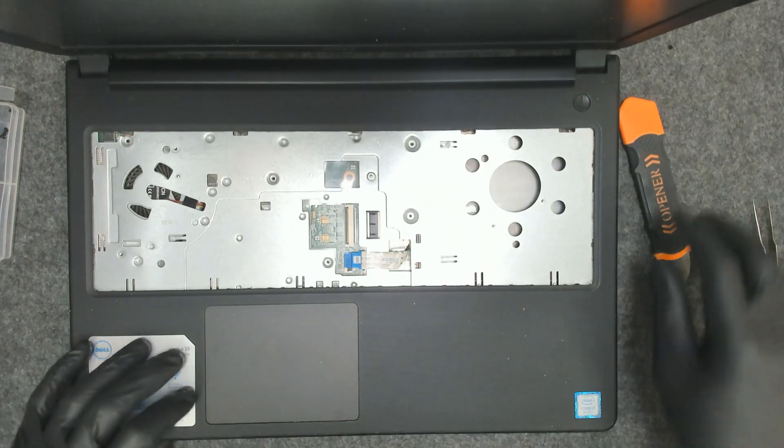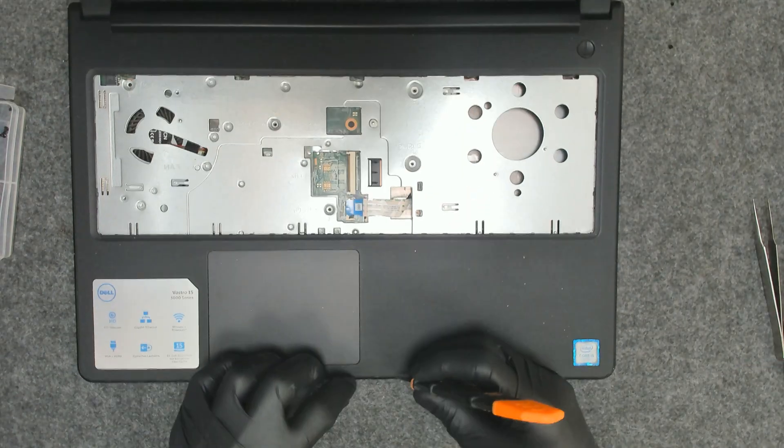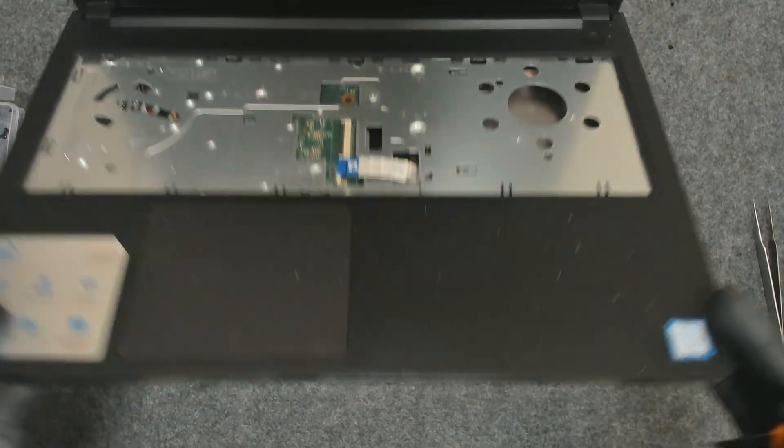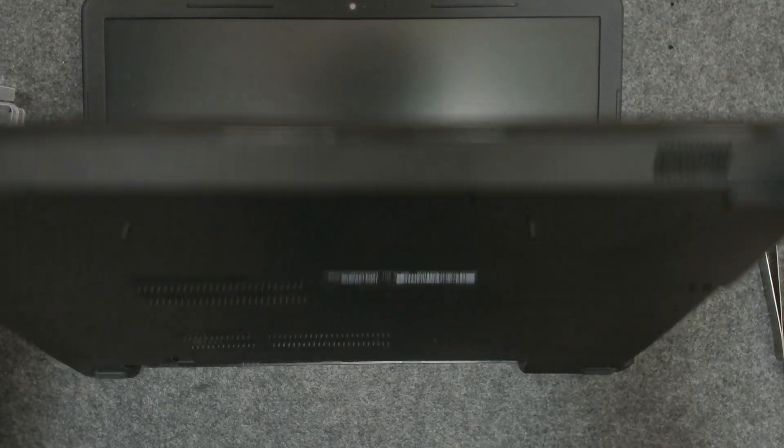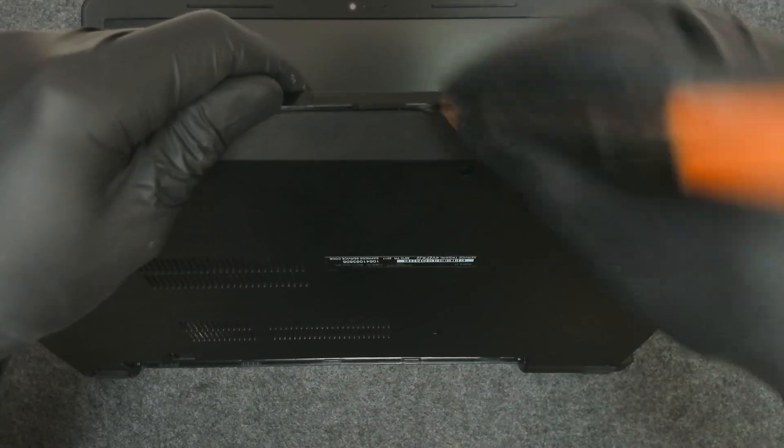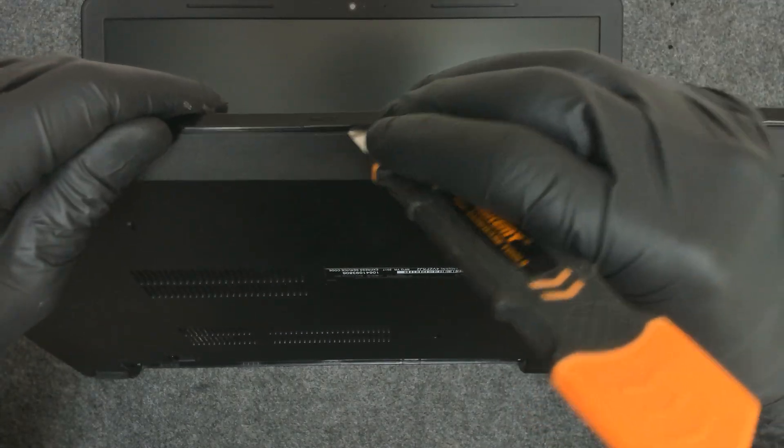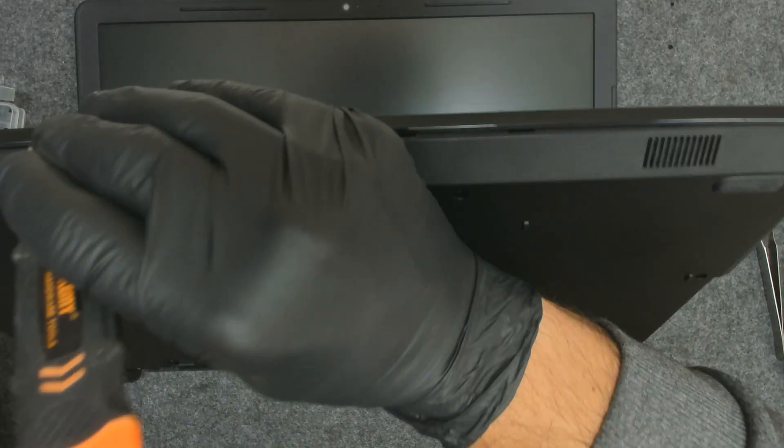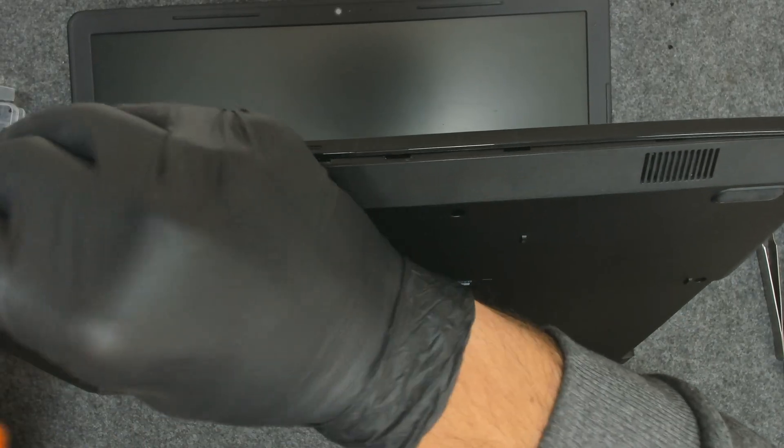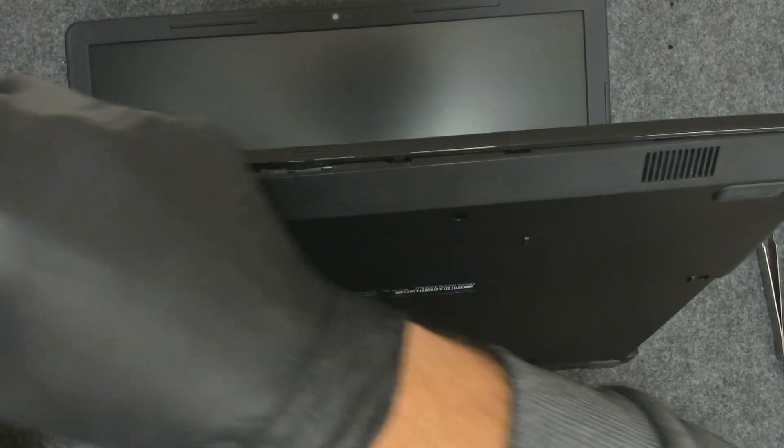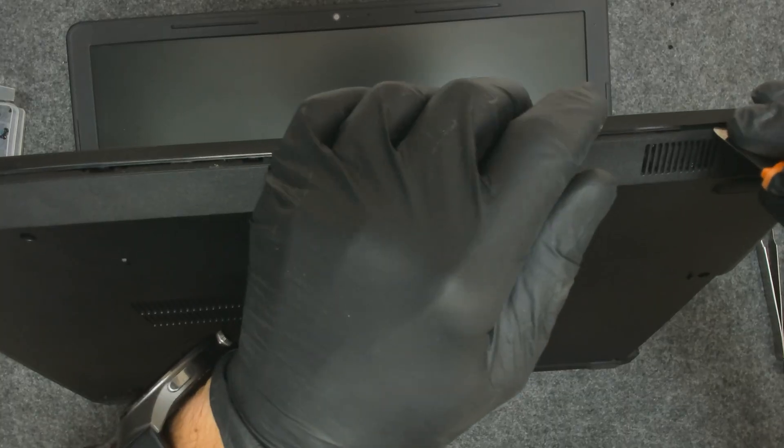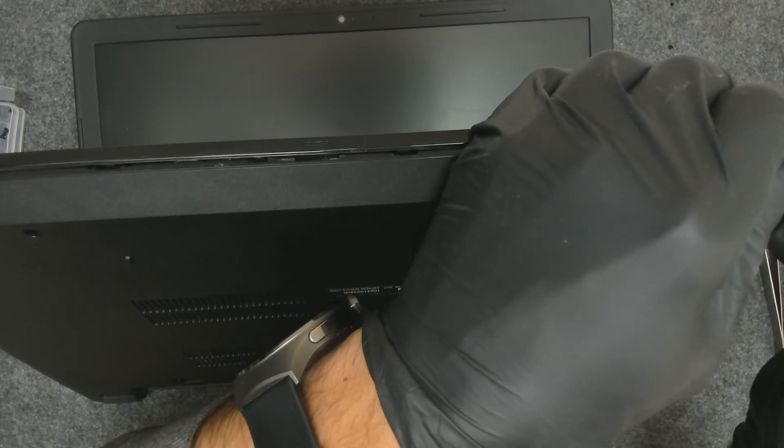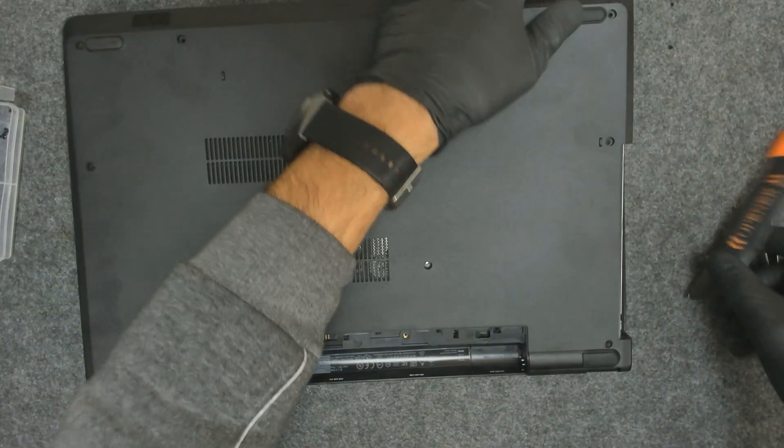Like this. Now let's start opening the laptop on this side here. Use something sharp.